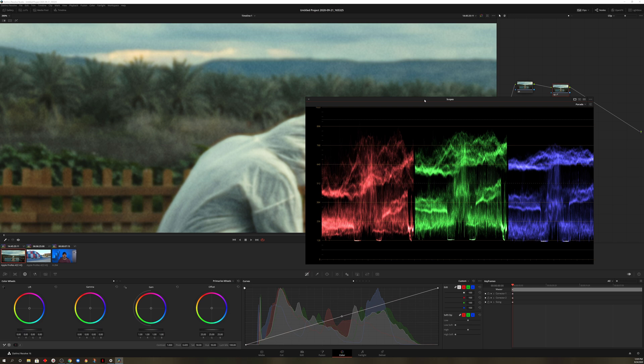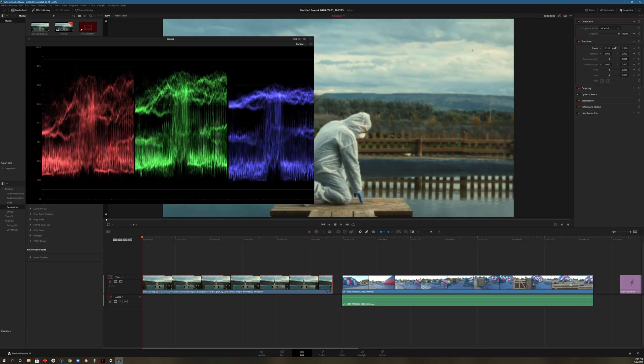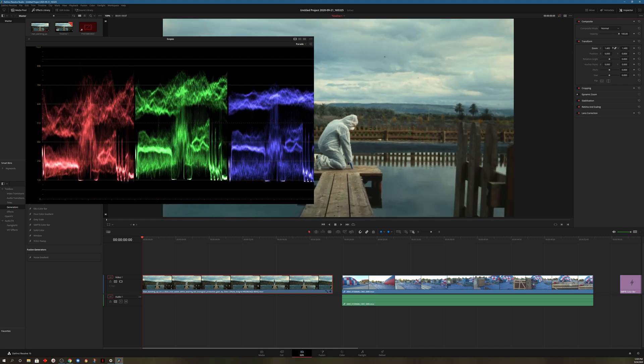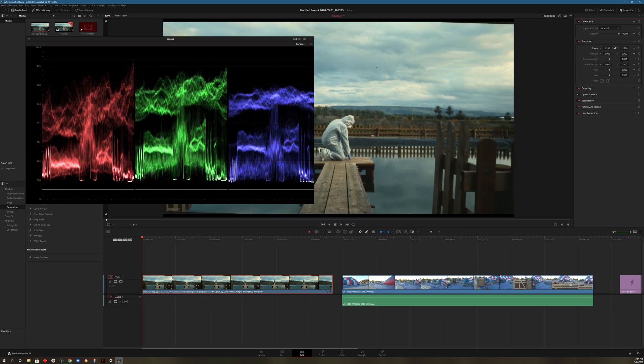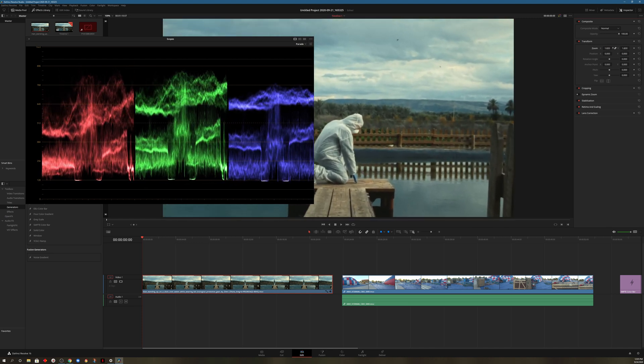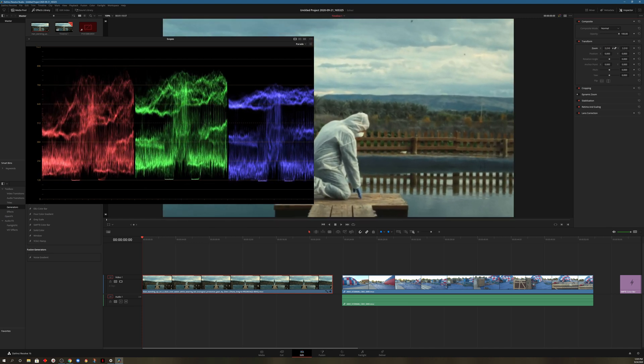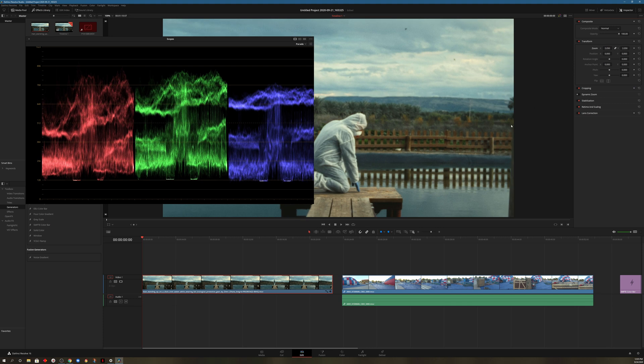And let me go ahead and leave the scopes up so you can see exactly what's happening. So I'll head back to the Edit tab. And as I zoom in and out, you'll notice that the scopes actually changed now. The problem is you're doing it here on the Edit screen.